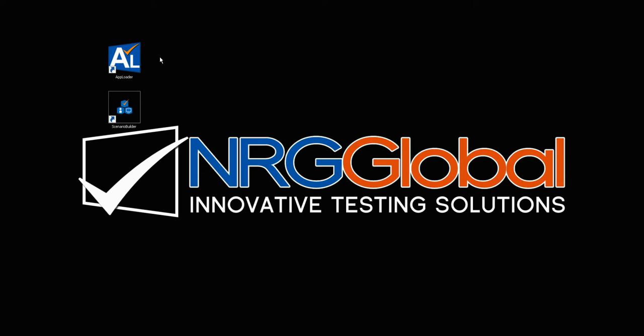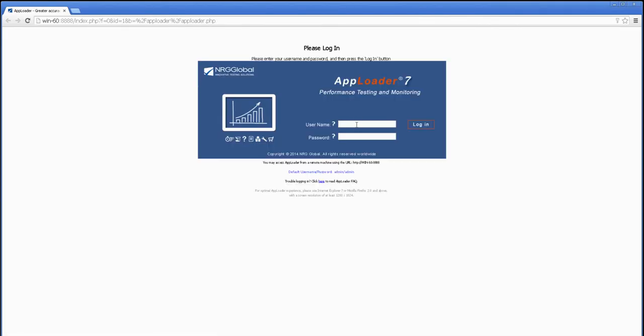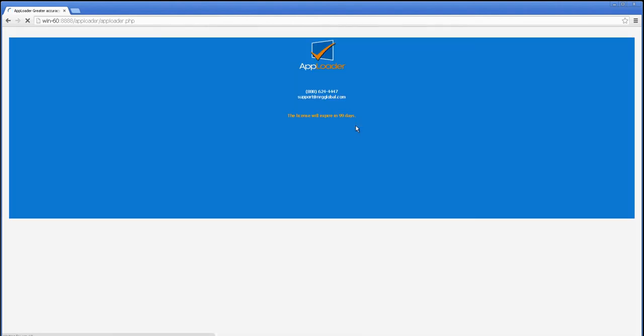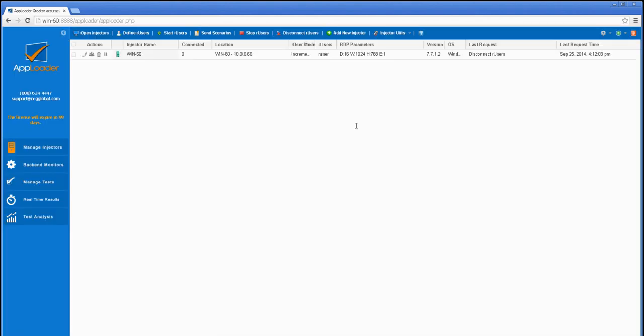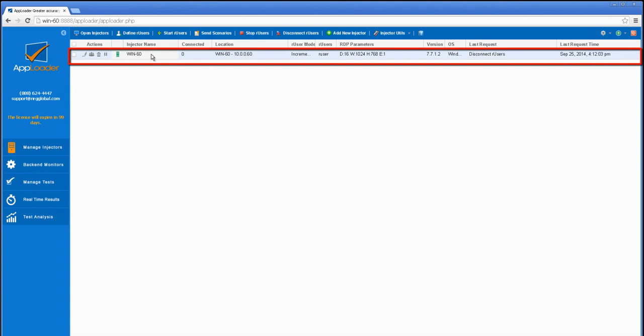After you've installed the three components, you're ready to get right into testing. Double-click the AppLoader desktop shortcut and log into the controller. The first thing you'll notice is that the injector has registered with the controller.